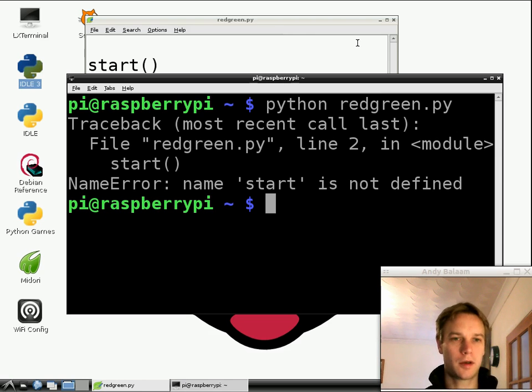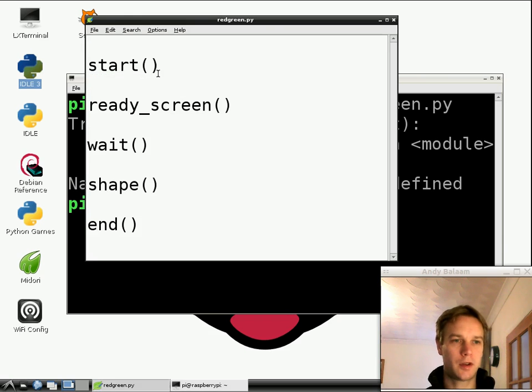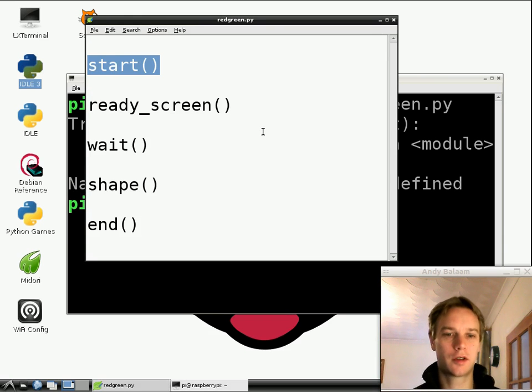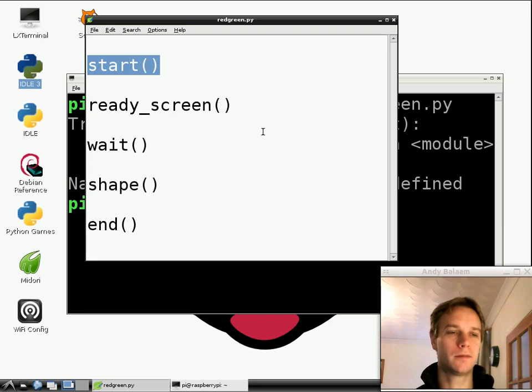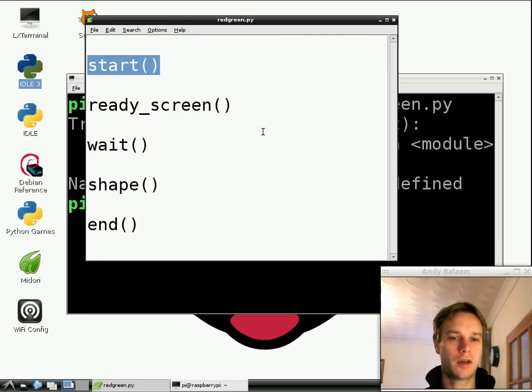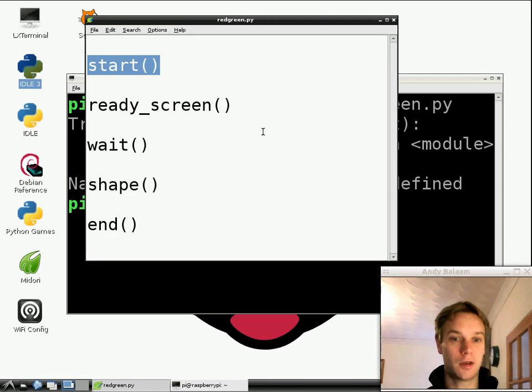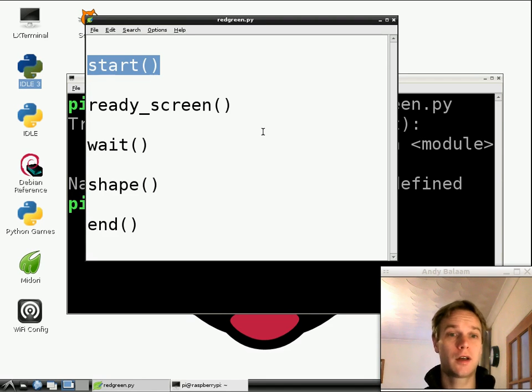So if we look back at our program, the first thing our program does is it calls a function. It tries to run this mini program. The mini program it's trying to run is one called start, but we haven't actually written anything called start yet. So it doesn't actually work. And that's where we're going to leave it.